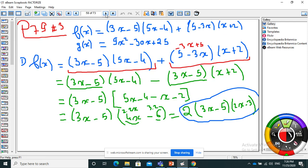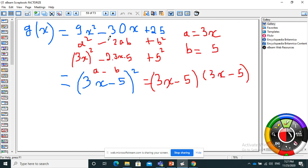Question three: factorize. I have two parts. Do I have a visible common factor? No, but I can see 3x minus 5 and 5 minus x — those are opposite signs. I factorize by minus 1 here: minus(3x minus 5). Now I can see the visible factor 3x minus 5. I still have 5x minus 4 and minus(x minus 2), and I continue solving. For the second part: 9x² minus 30x plus 25 — three terms, no common factor, but it's an identity: a² minus 2ab plus b², which is (3x minus 5)².